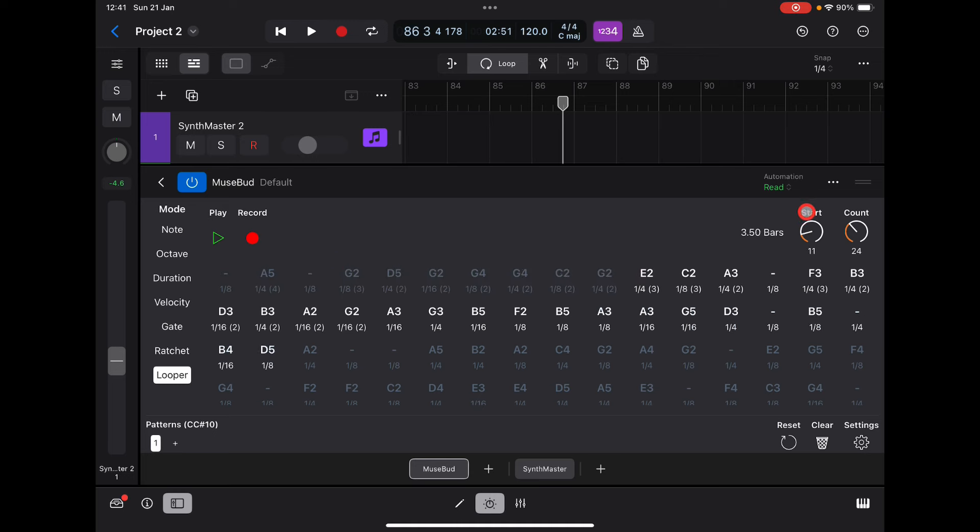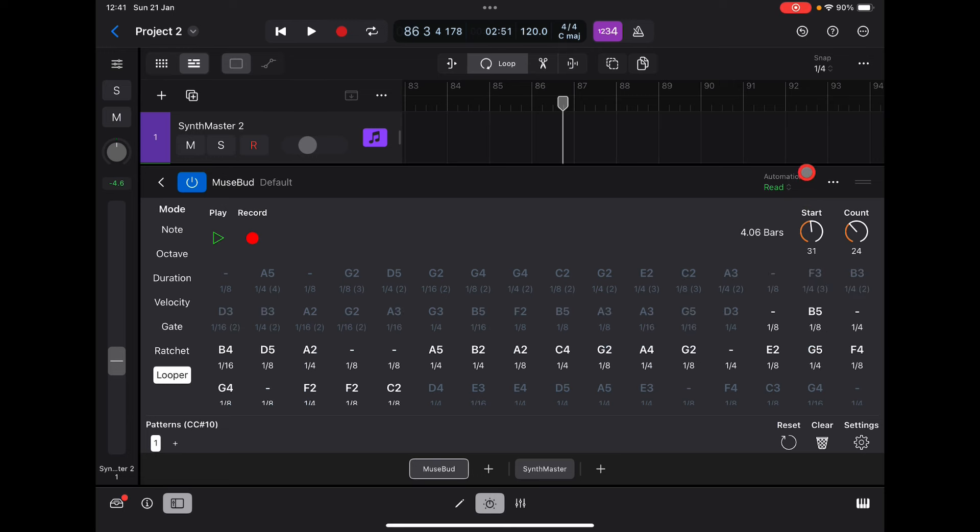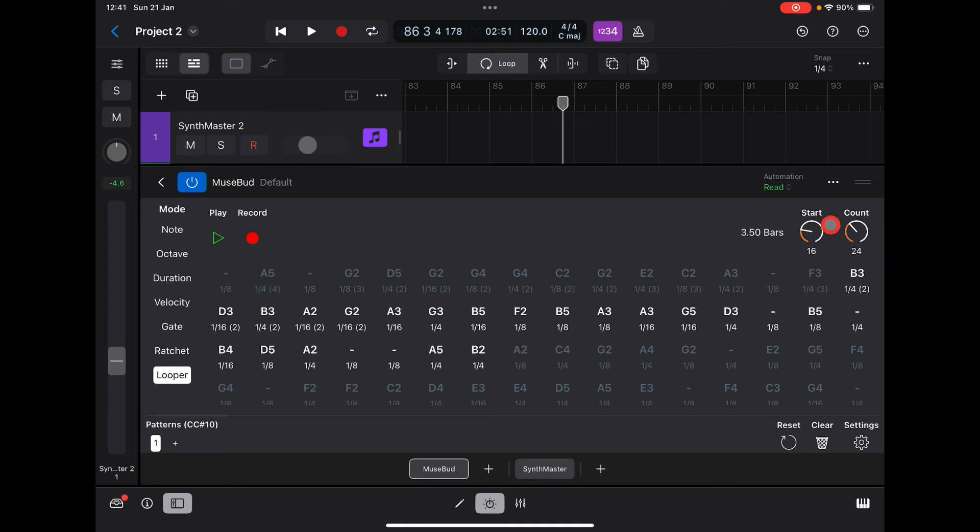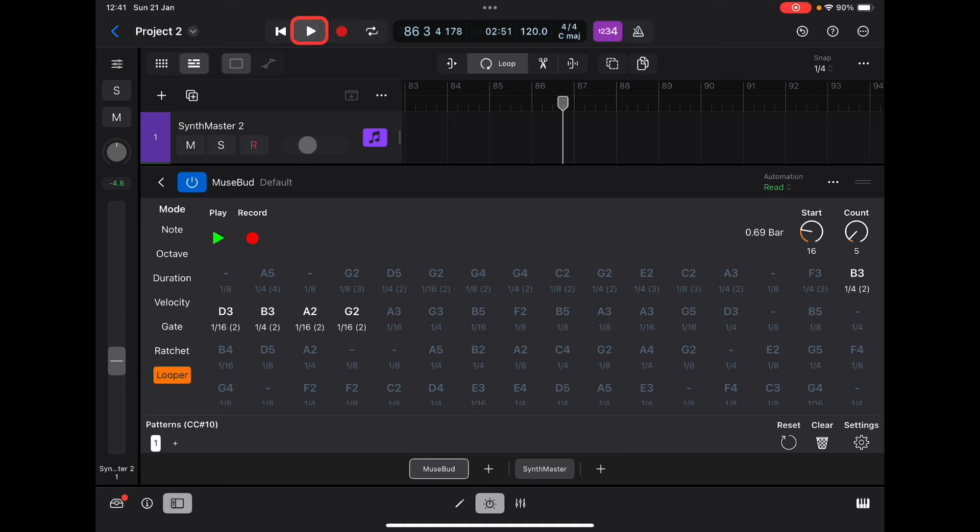You can visually see, but the count is always going to be 24, so it'll just move around. Let's reduce the count to say these four. Now if I press play on this and press play here, it's only going to play those four notes. It's just going to continually loop them.